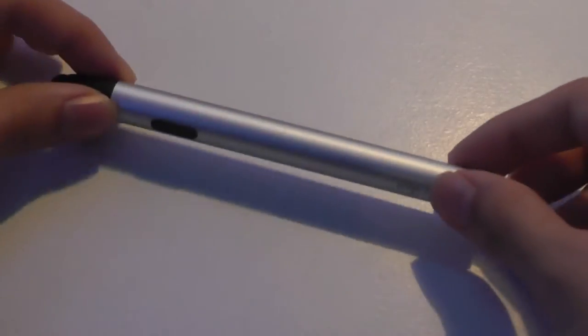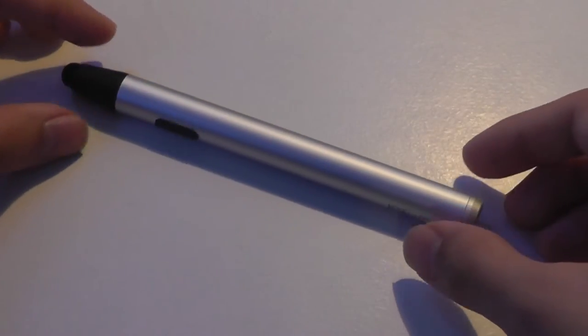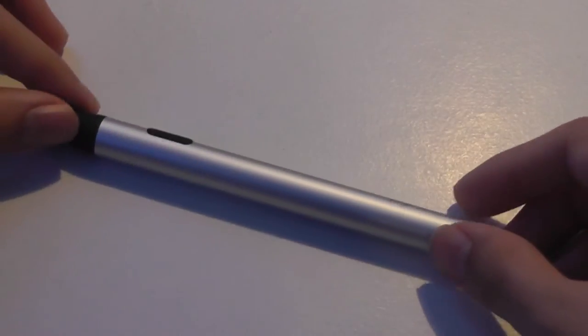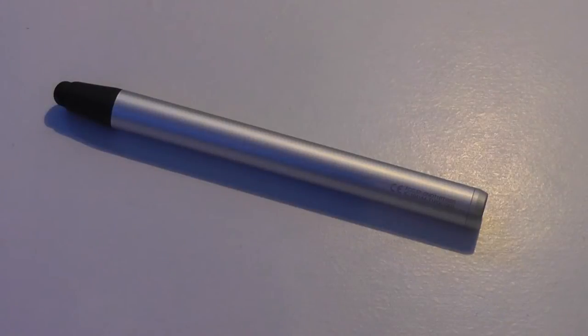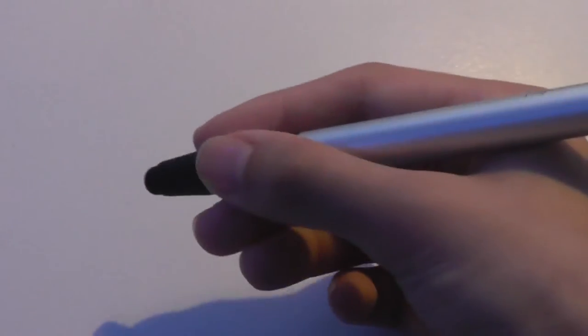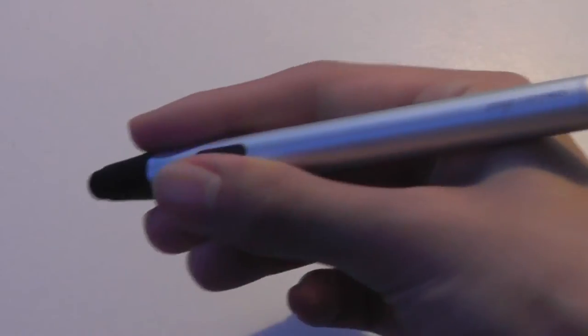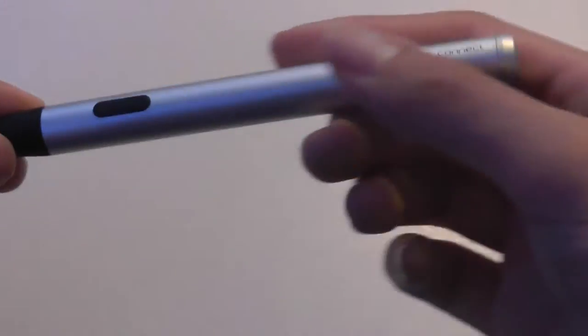Otherwise, the pen itself also doesn't really roll around too much just because this button here stops it from rolling off a table, which is nice in terms of its design. Overall, it's very easy to grip and comfortable to hold even for longer extended periods of use.